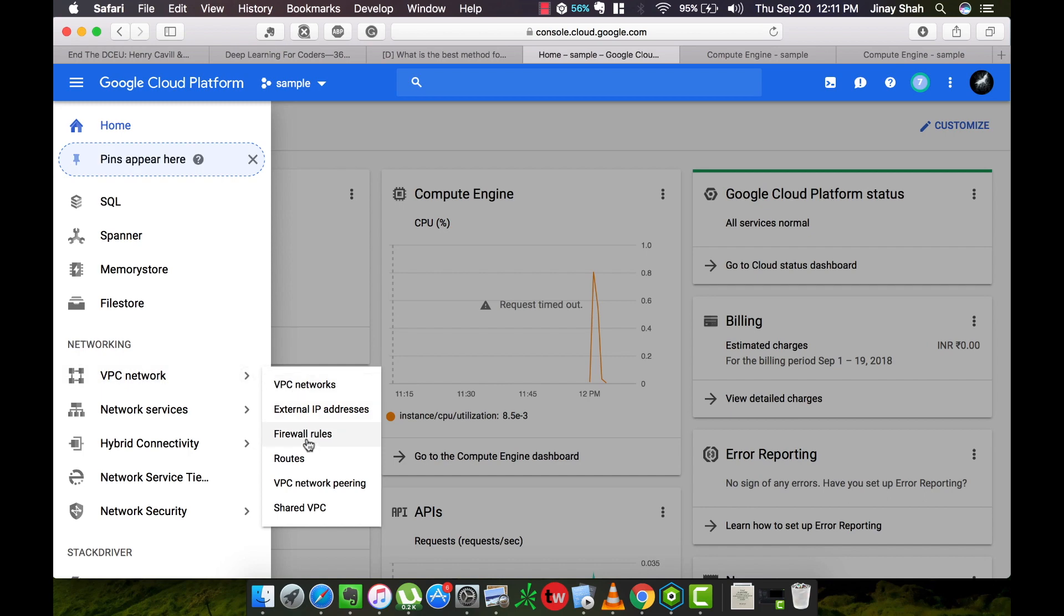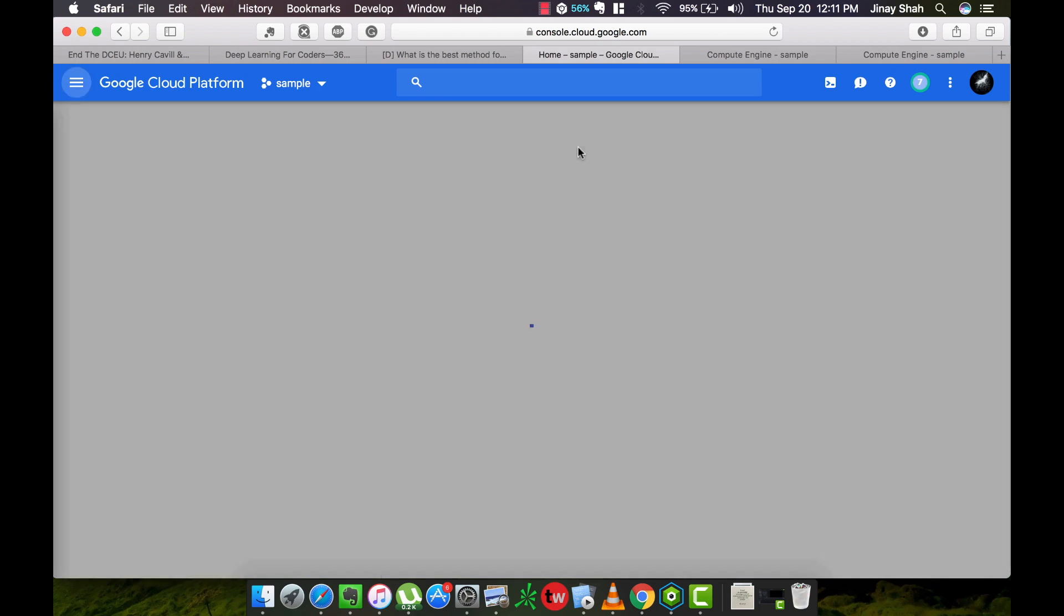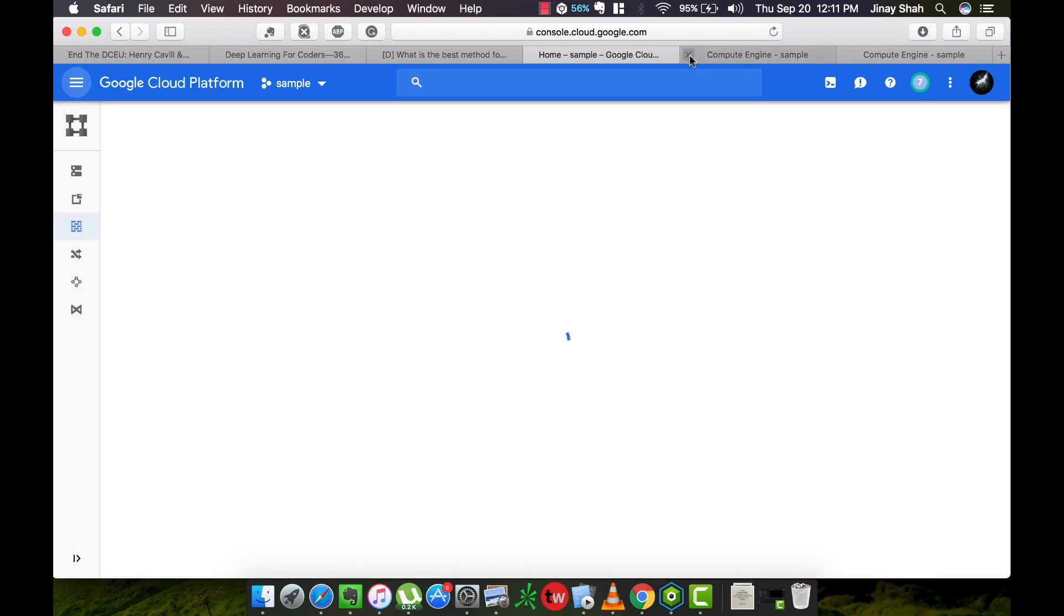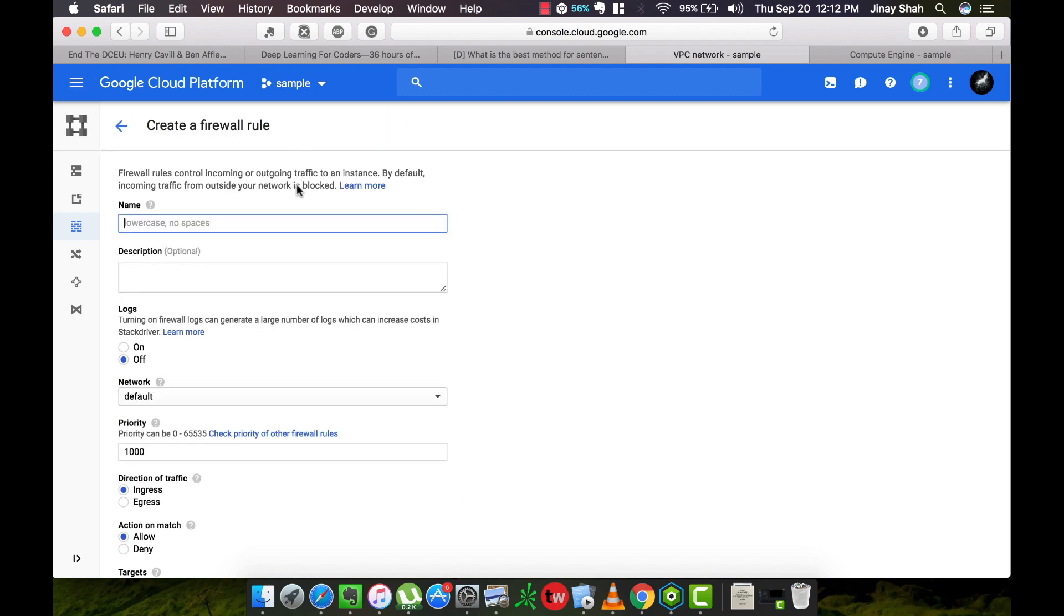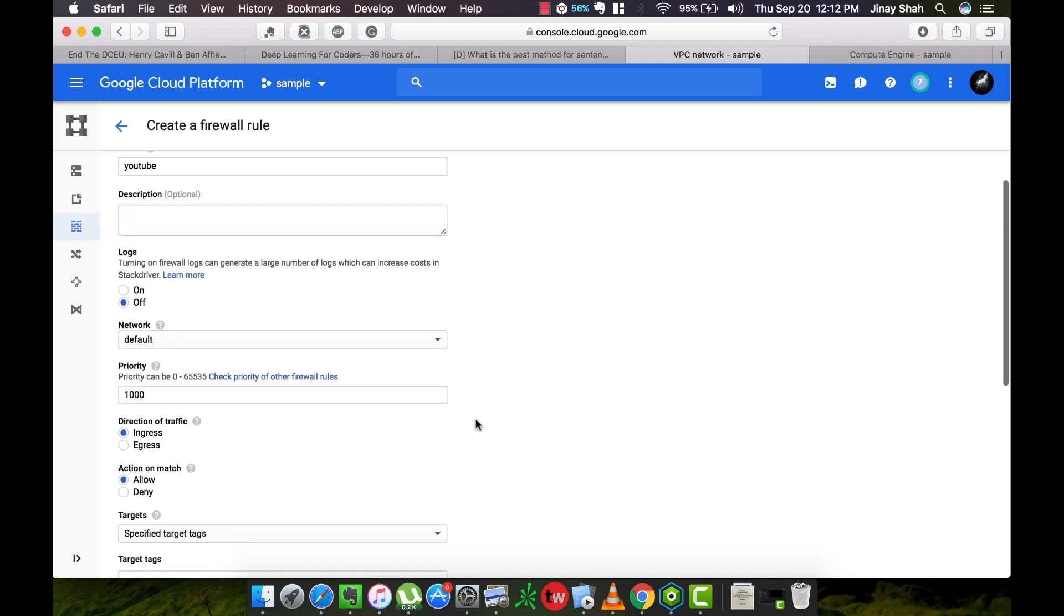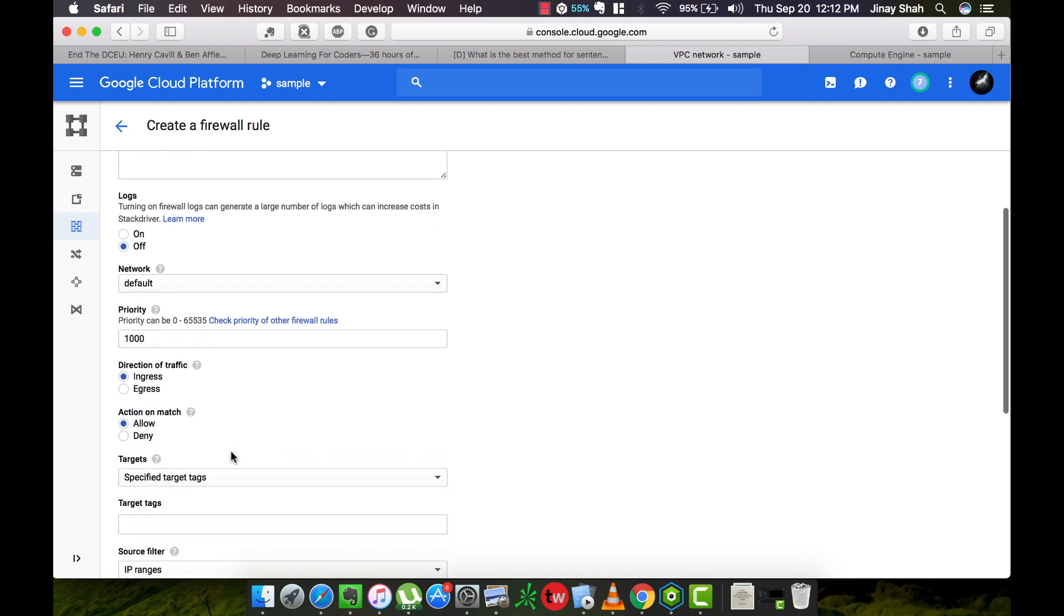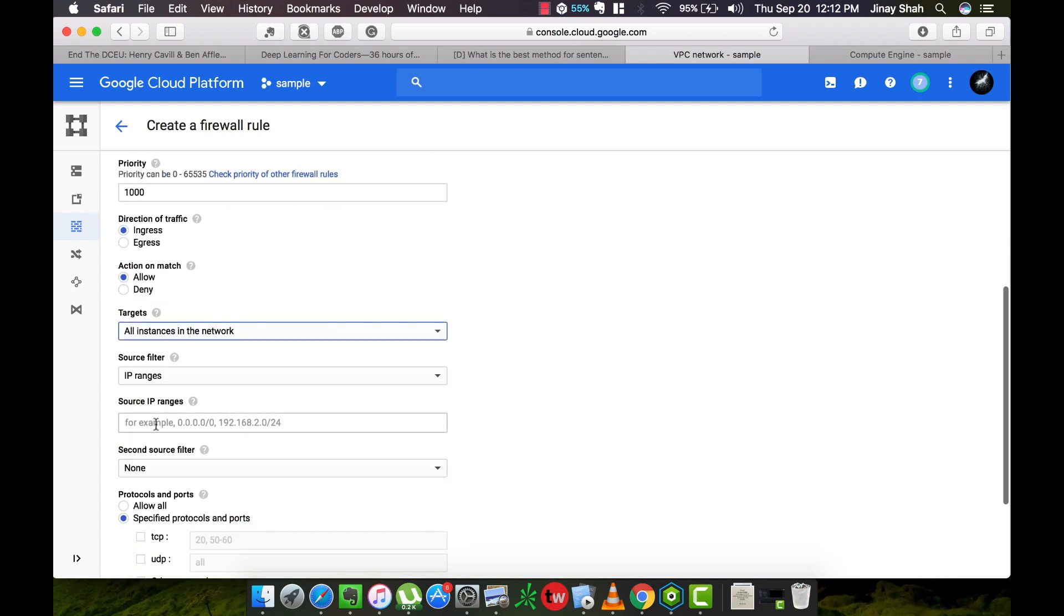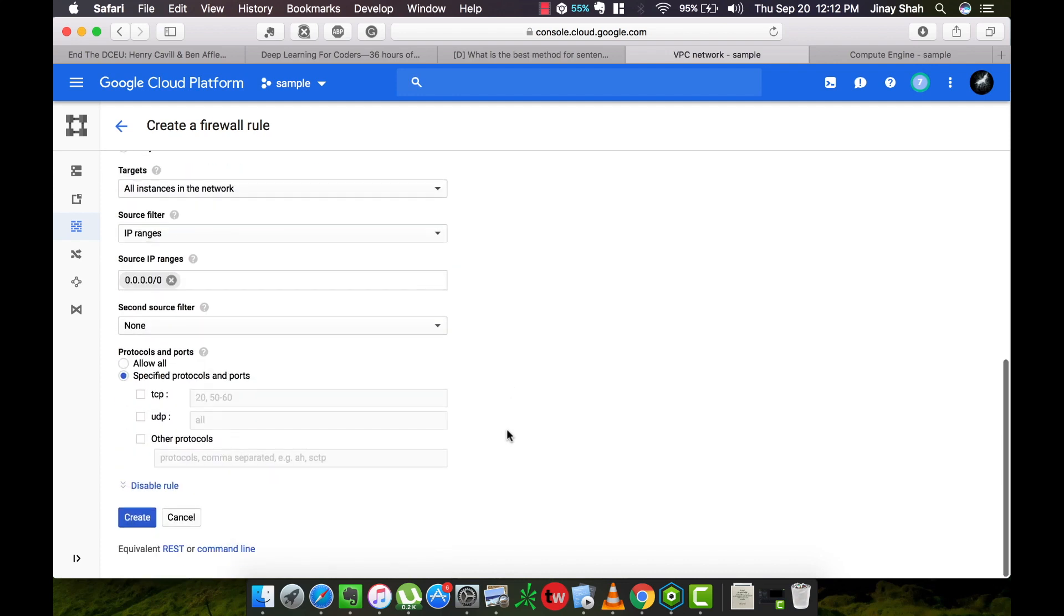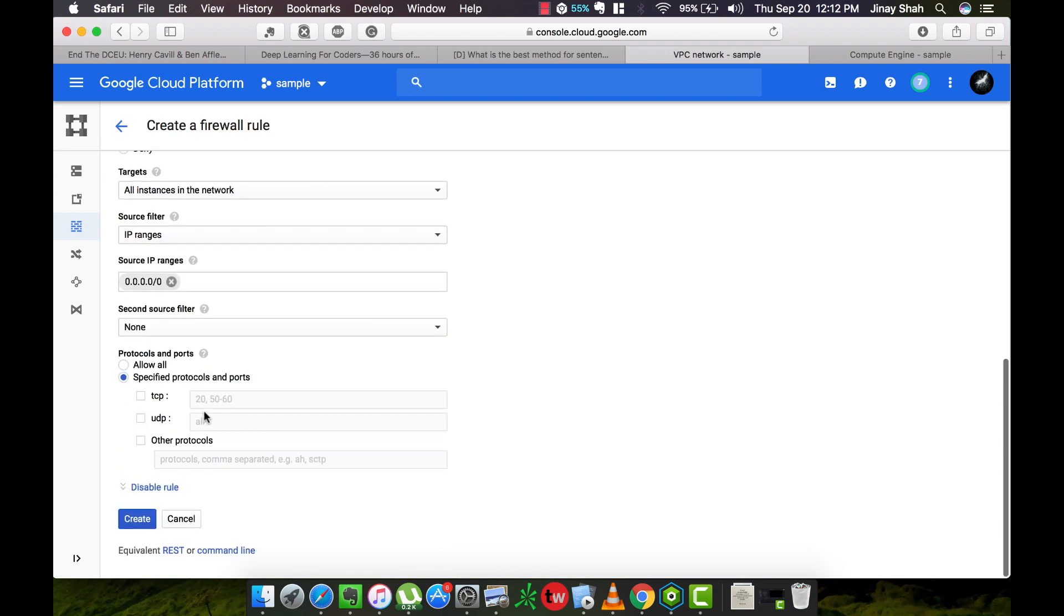We're going to create one new rule and we can name it anything here. Set the target to all instances, set the IP to this thing exactly, and allow a new TCP port. You can set it to anything. Go ahead and create this new rule.